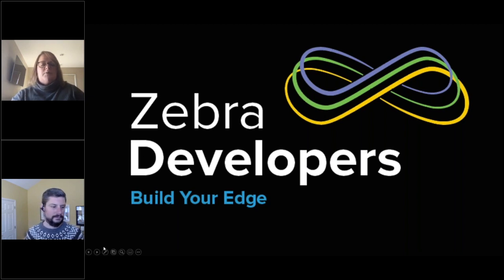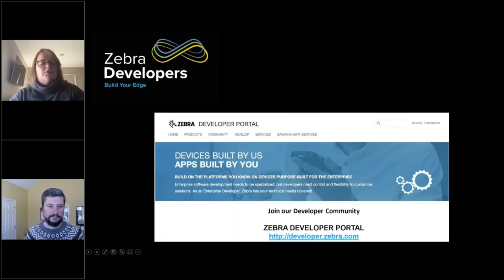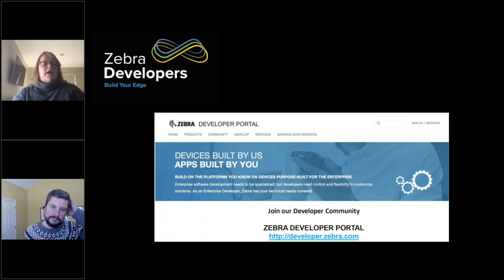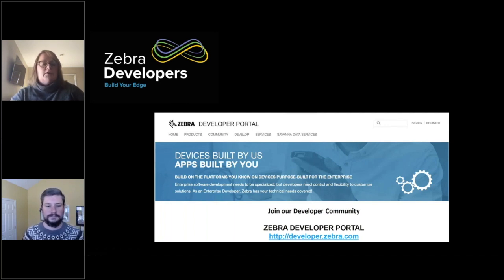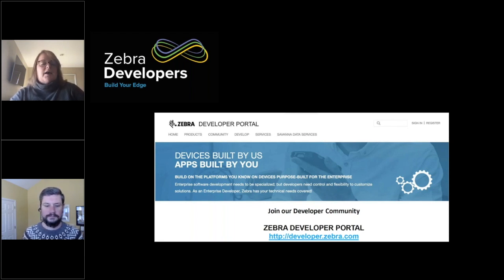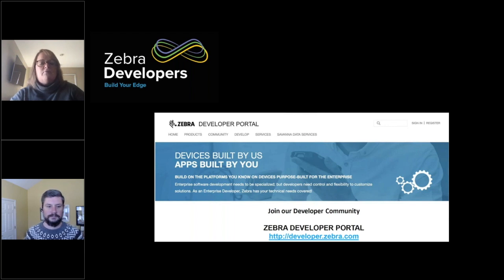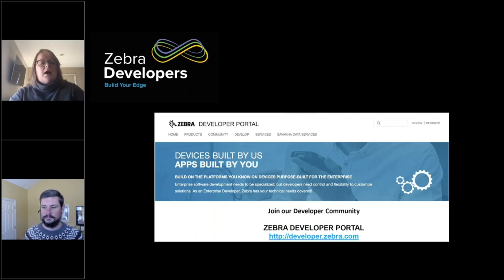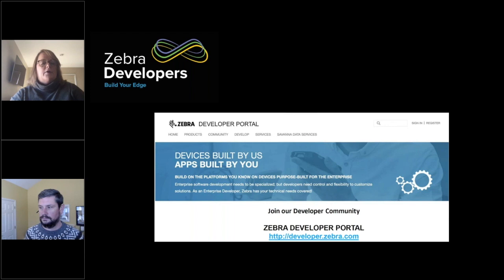Just a couple of housekeeping rules. I want to go through this very quickly and then I'll turn it over to them. Anybody can join our developer community — we welcome you to do so. It's free. There's a lot of important information on there for you: how to build, our API offerings, things of that nature. And as always, you're welcome to join whenever you can. We'll also have recordings of this webinar up on our YouTube developer playlist.